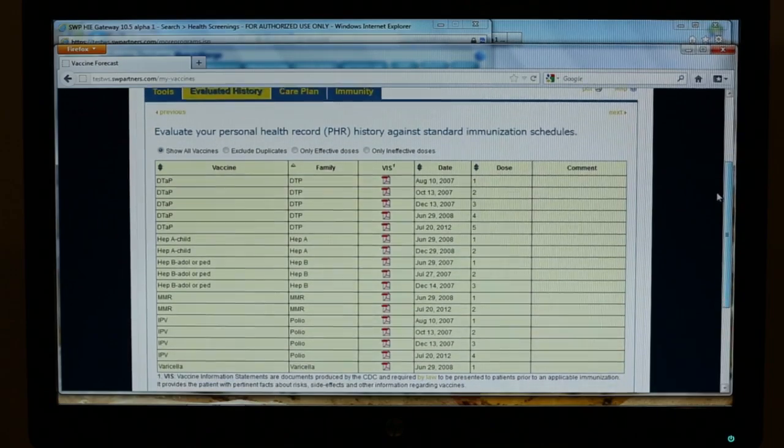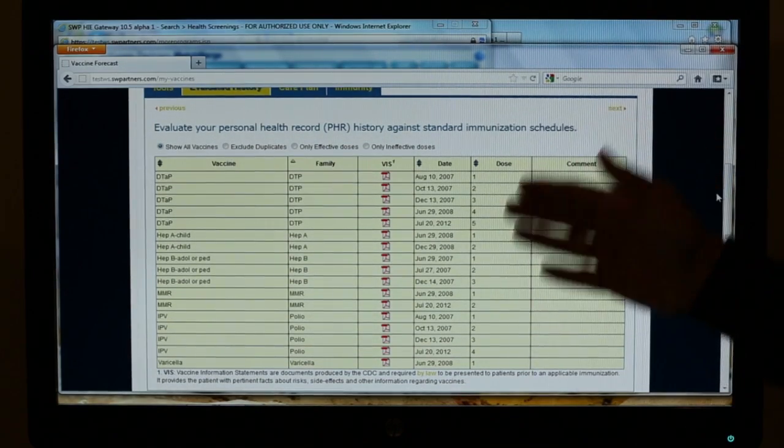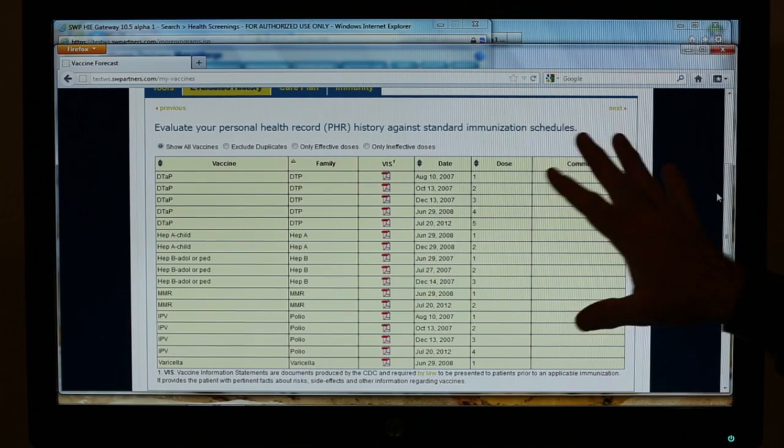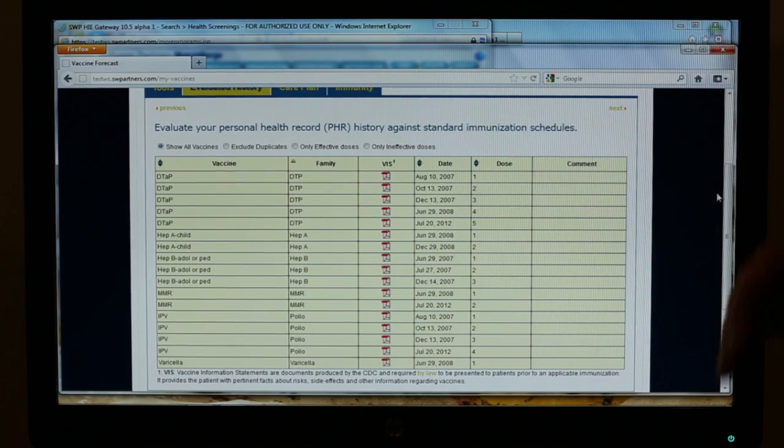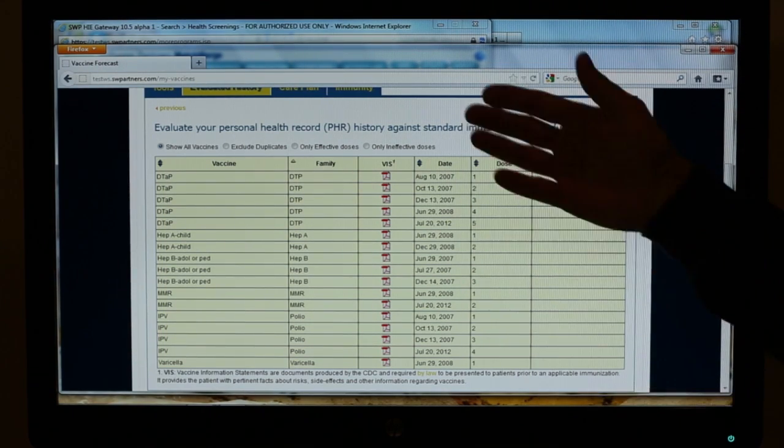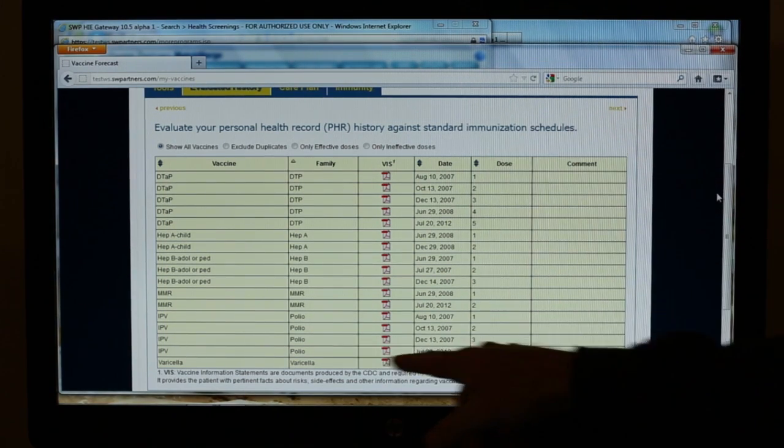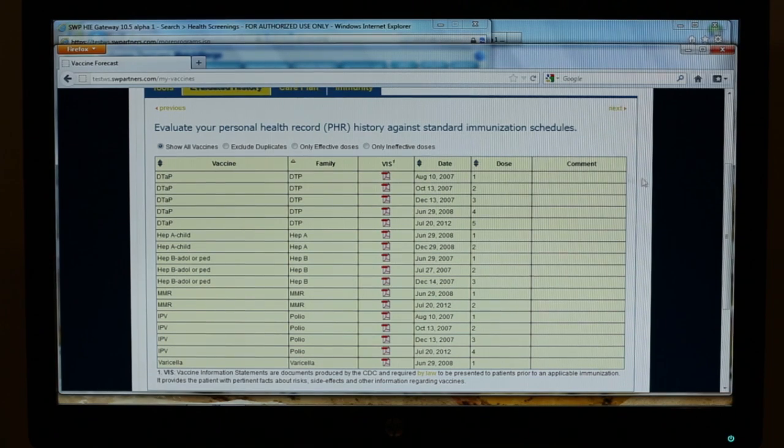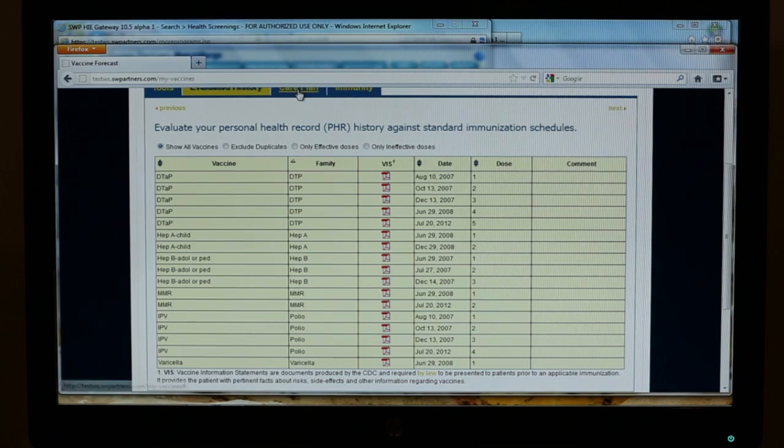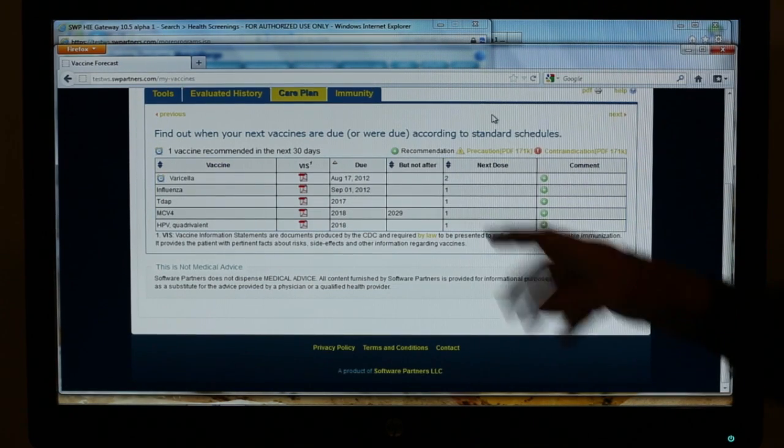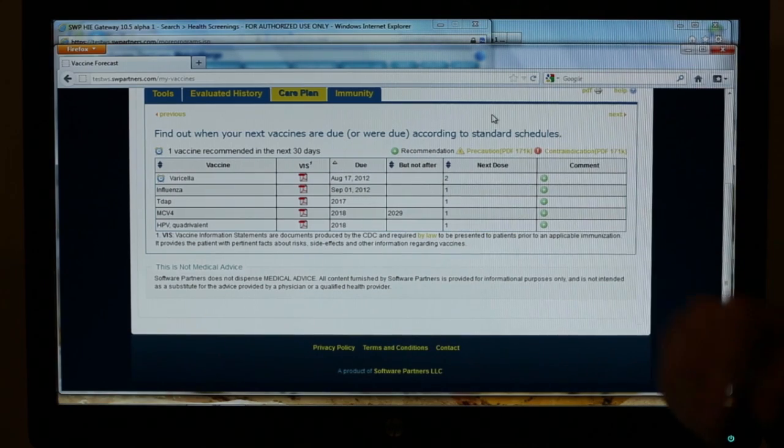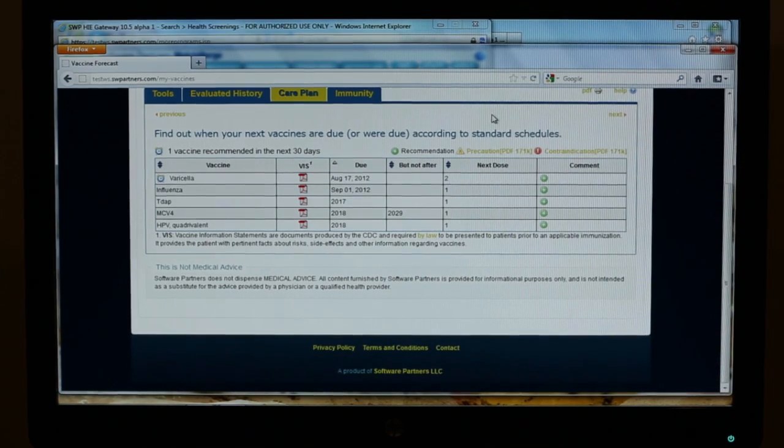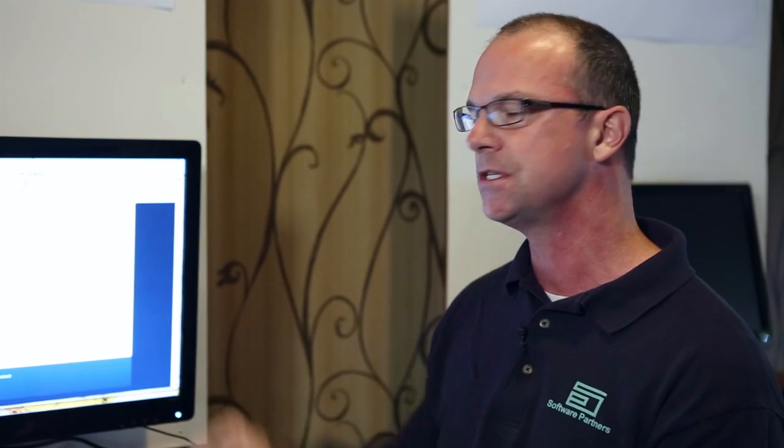Here you see John's information being visualized within a web portal that can be logged into by any of those people who are authorized to deliver that. You can see the history, you can even see the shots that we delivered today, and the care plan. It includes the vaccine information statements from the CDC, you can visualize those as well. So anything you want to see about that patient is available.